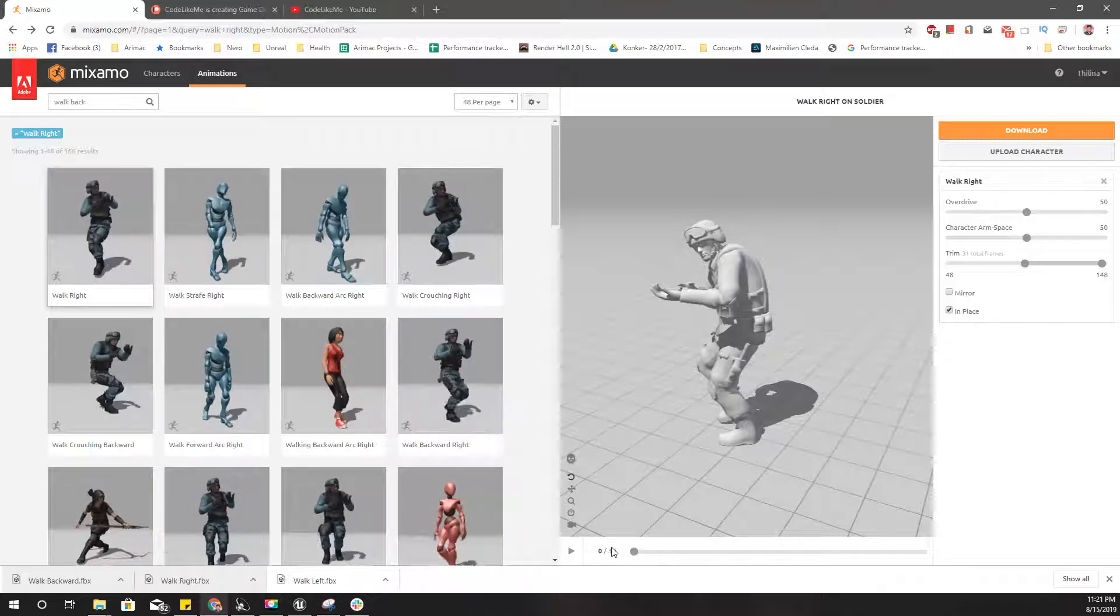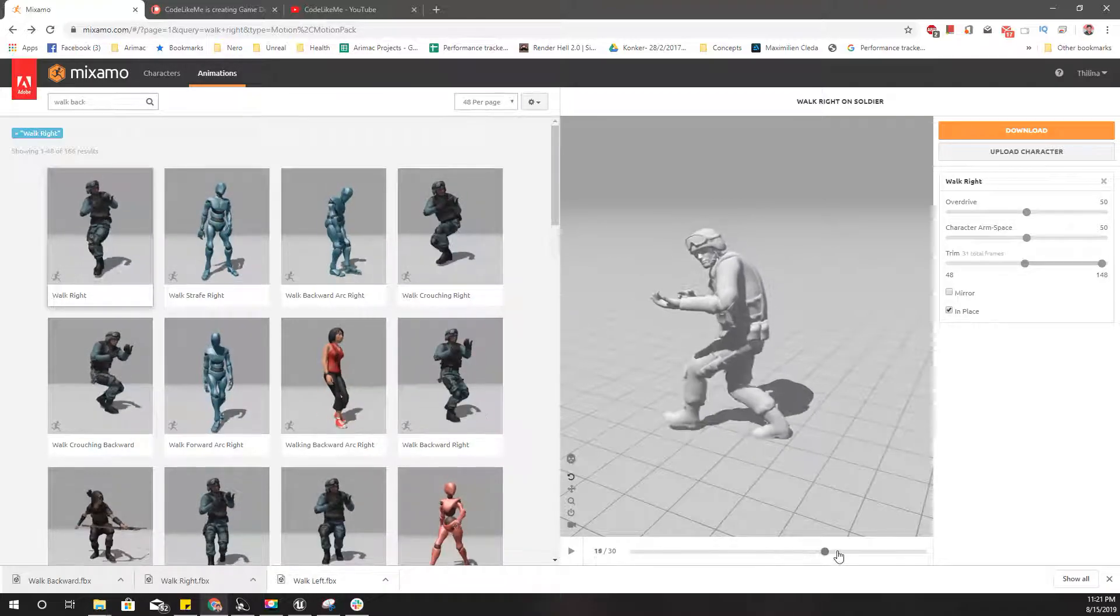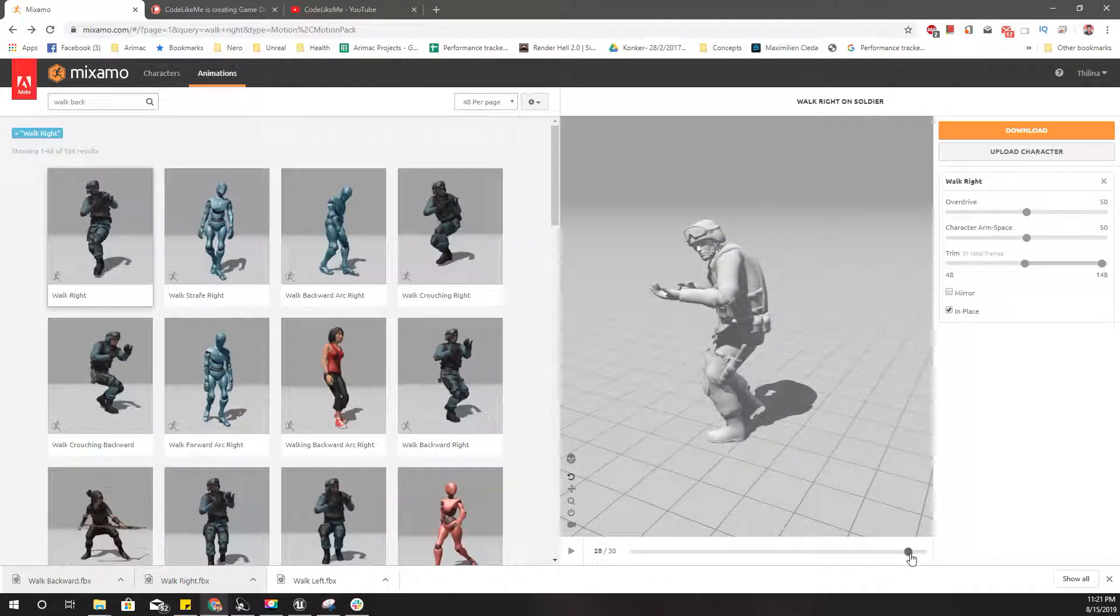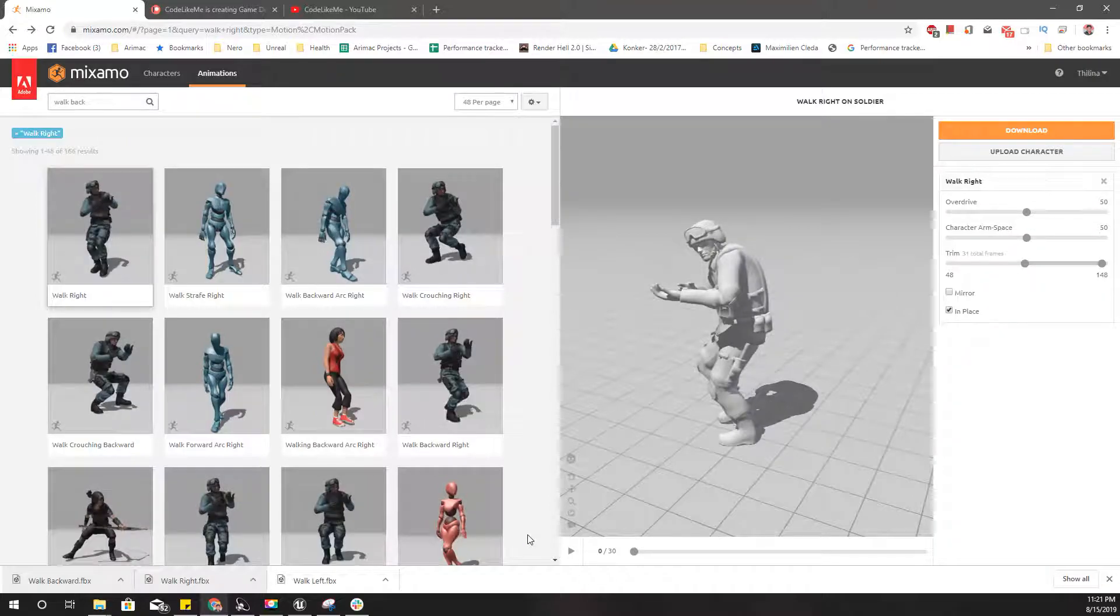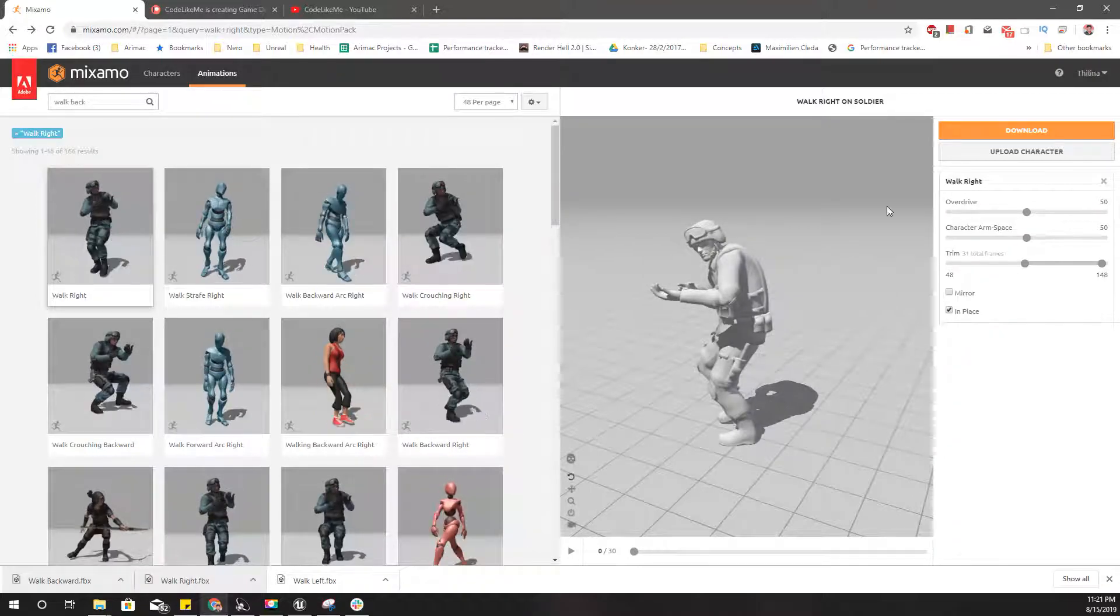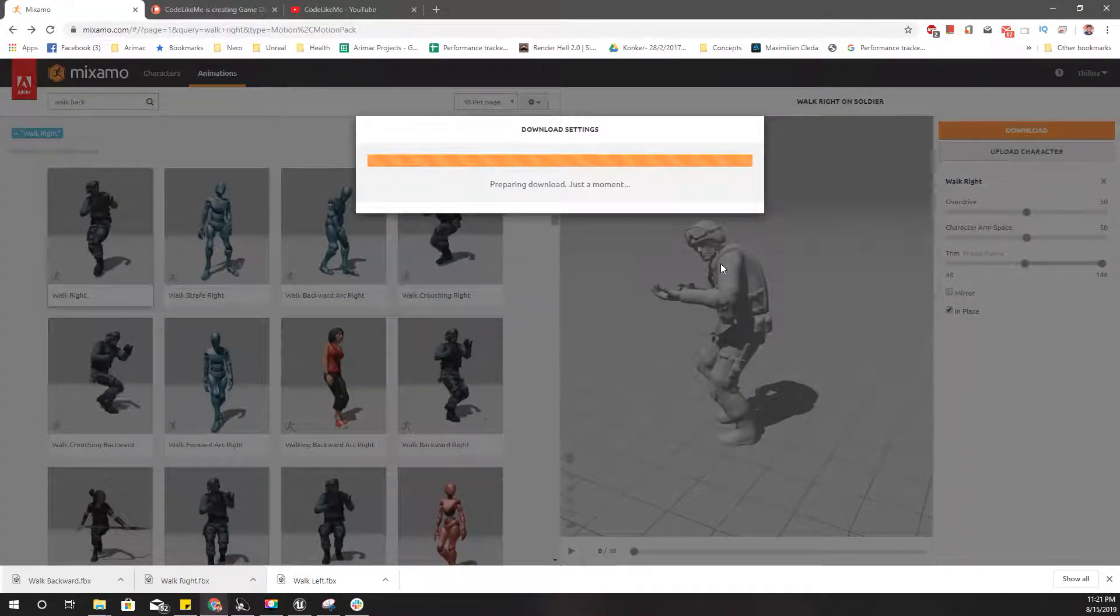Starts from here and then from here. And let's download this without a skin.